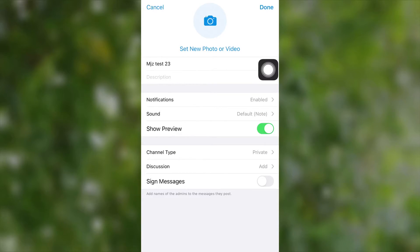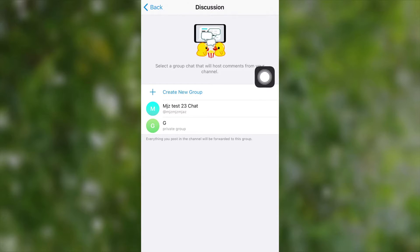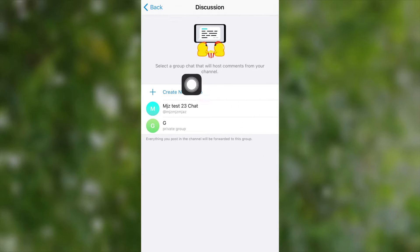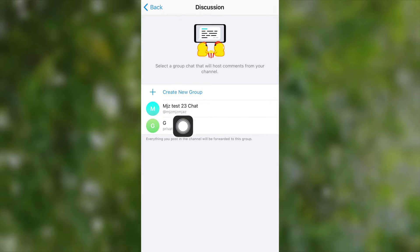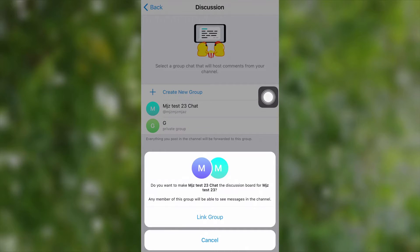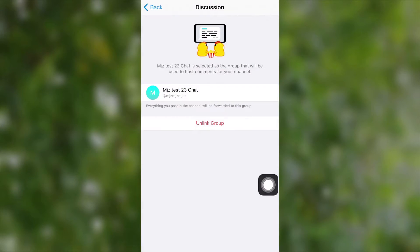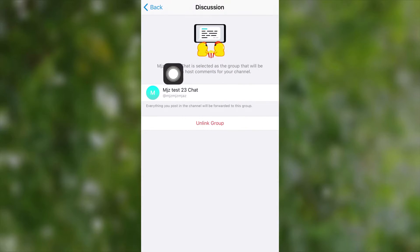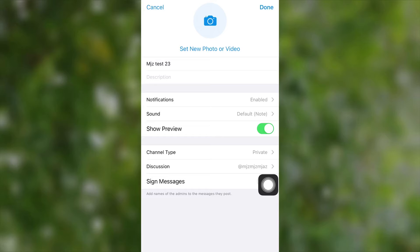To link a group to your channel, you have two options: you can add an existing group, or you can create a new group for linking with your channel. After selecting either of these, select Link Group from the pop-up message. Now you've just learned to add a discussion group to your channel. Everything you post in the channel will be automatically forwarded to your linked group and also pinned at the top of that group.